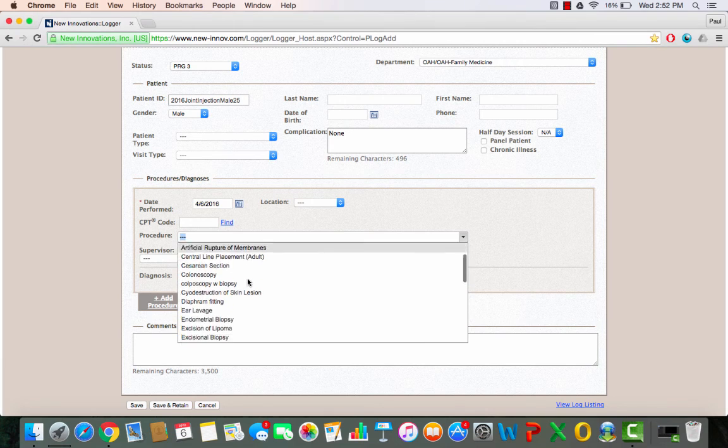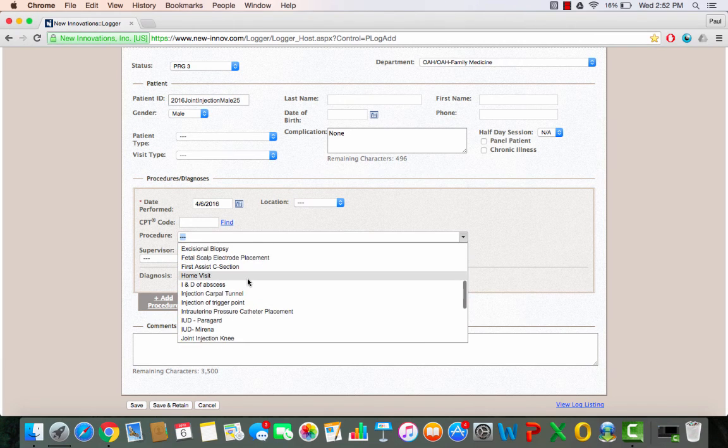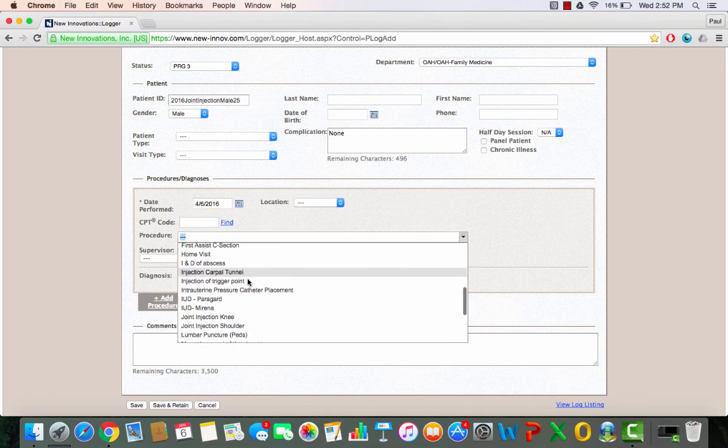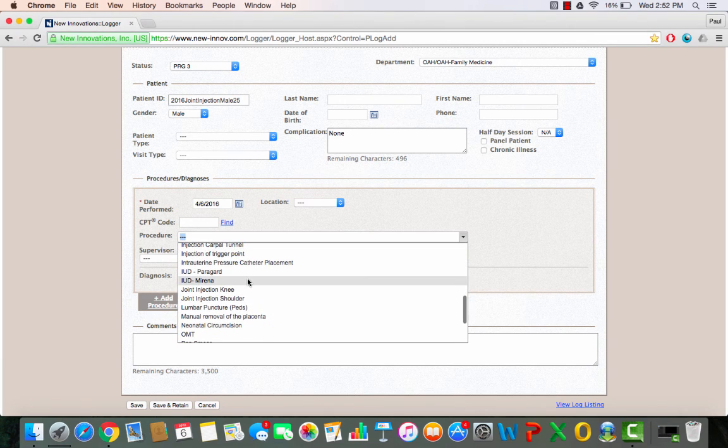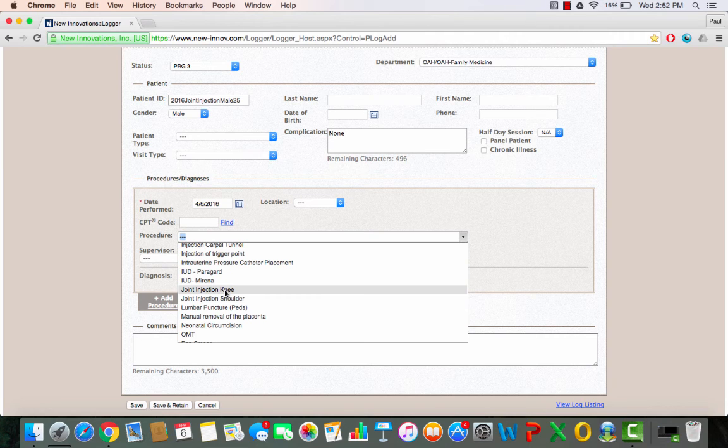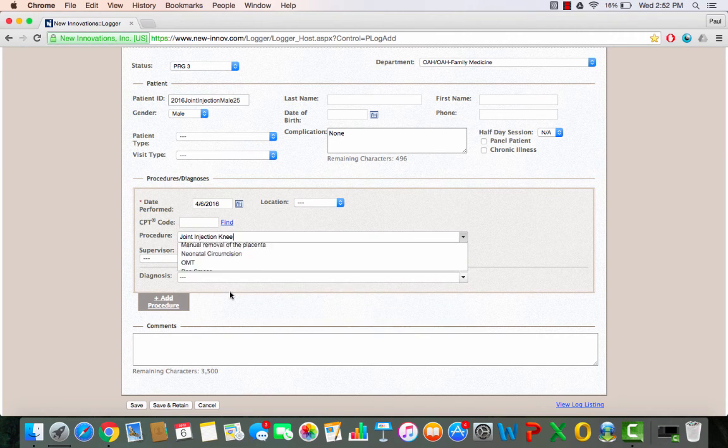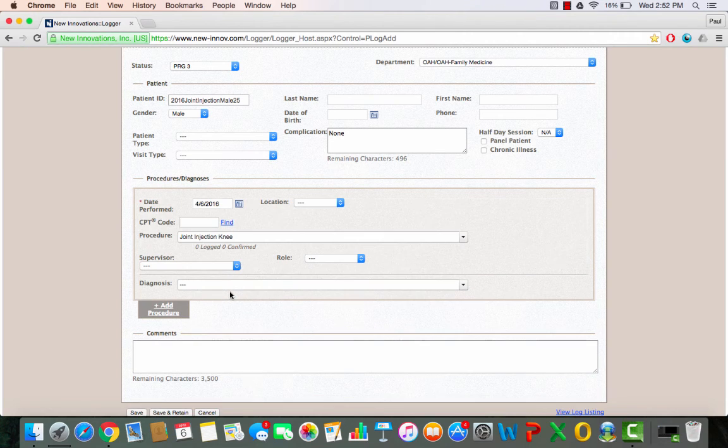We did a joint injection, so there's a couple different options here. You have all of your listed procedures in alphabetical order. So I did a joint injection of the knee, let's say. Okay.